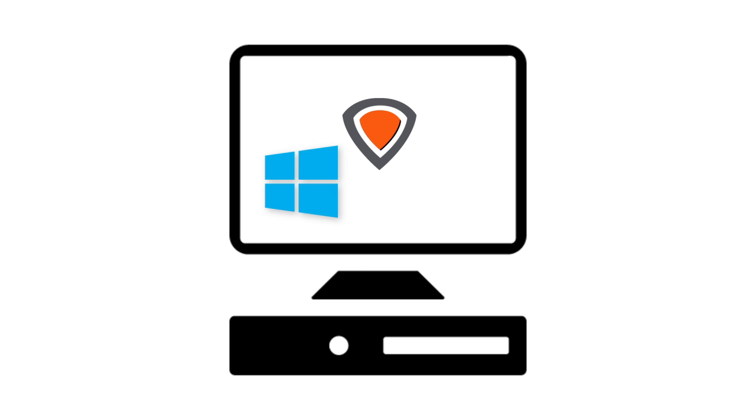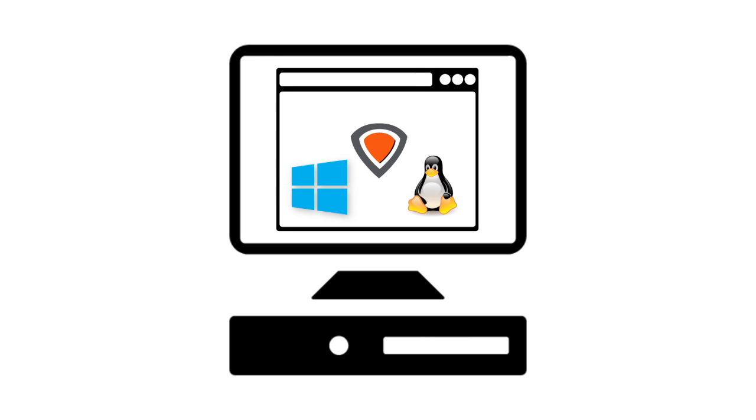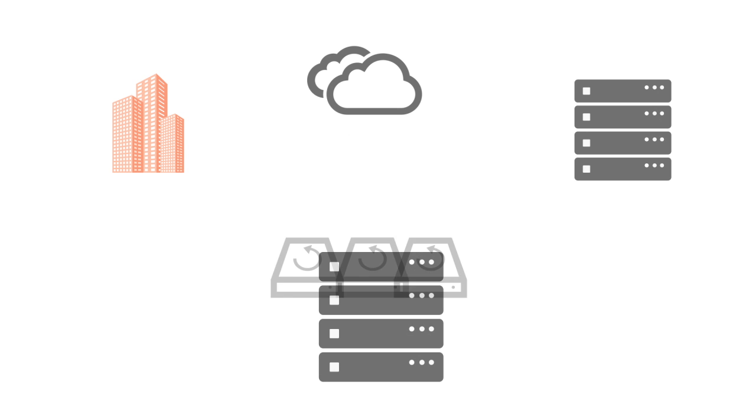R1Soft server backup manager was built with hosting providers in mind. Whether your end users are running Windows or Linux on physical or virtual servers, you can individually manage all of your backups across the entire hosting environment from a single web-based console.